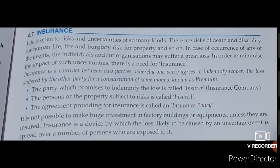Let us understand who the insured and insurer are. The party which promises to indemnify the loss is called the insurer, that is the insurance company. The person or the property which is subject to risk is called the insured, that is the client. The agreement between the insured and the insurer is termed as the insurance policy.